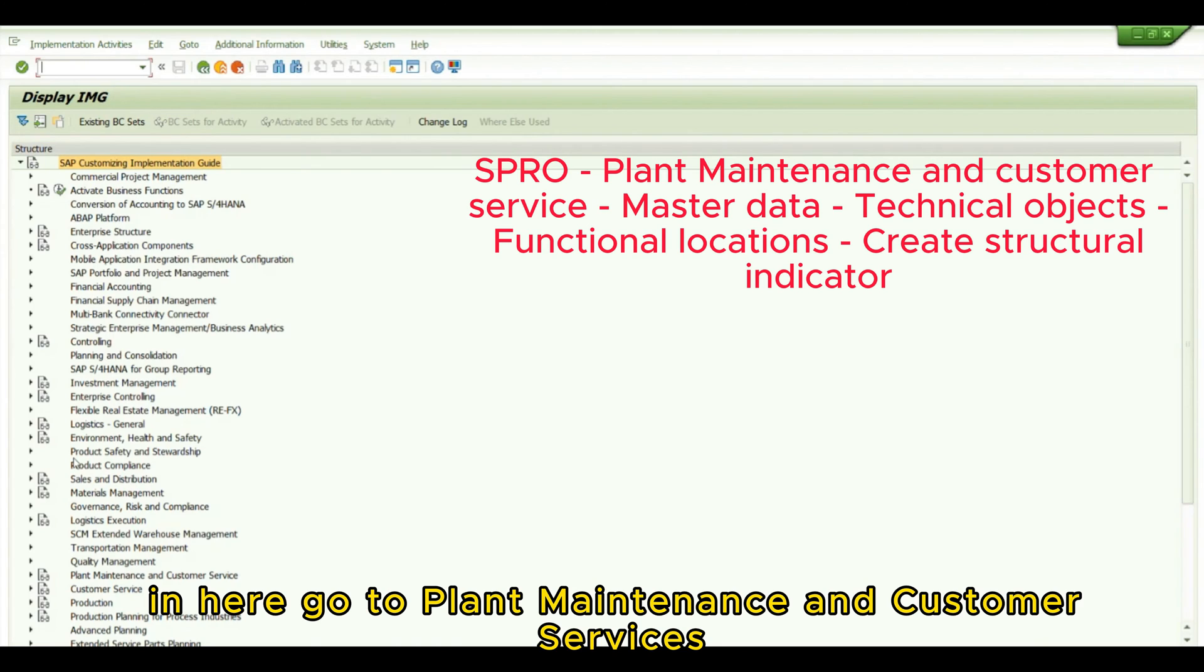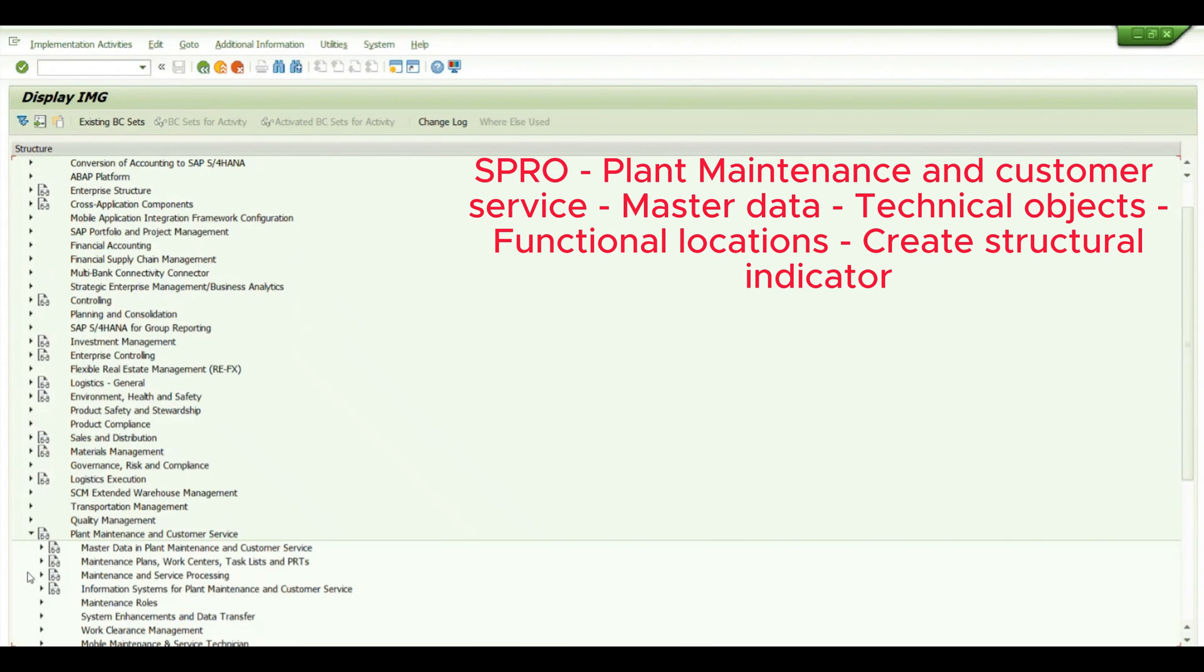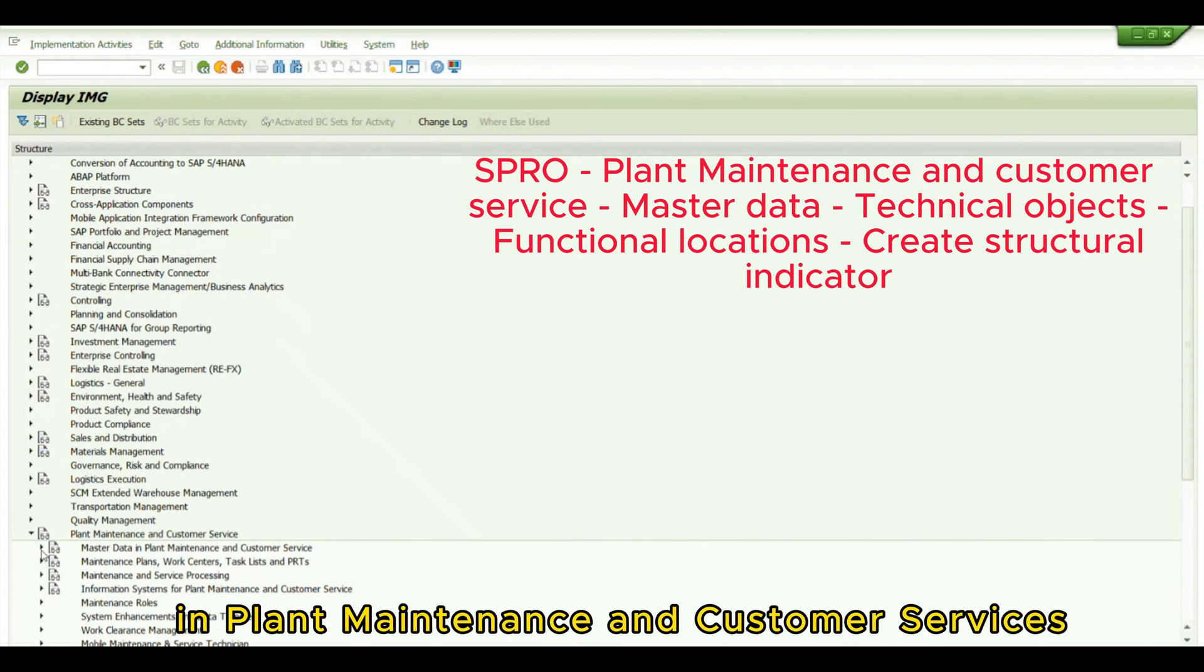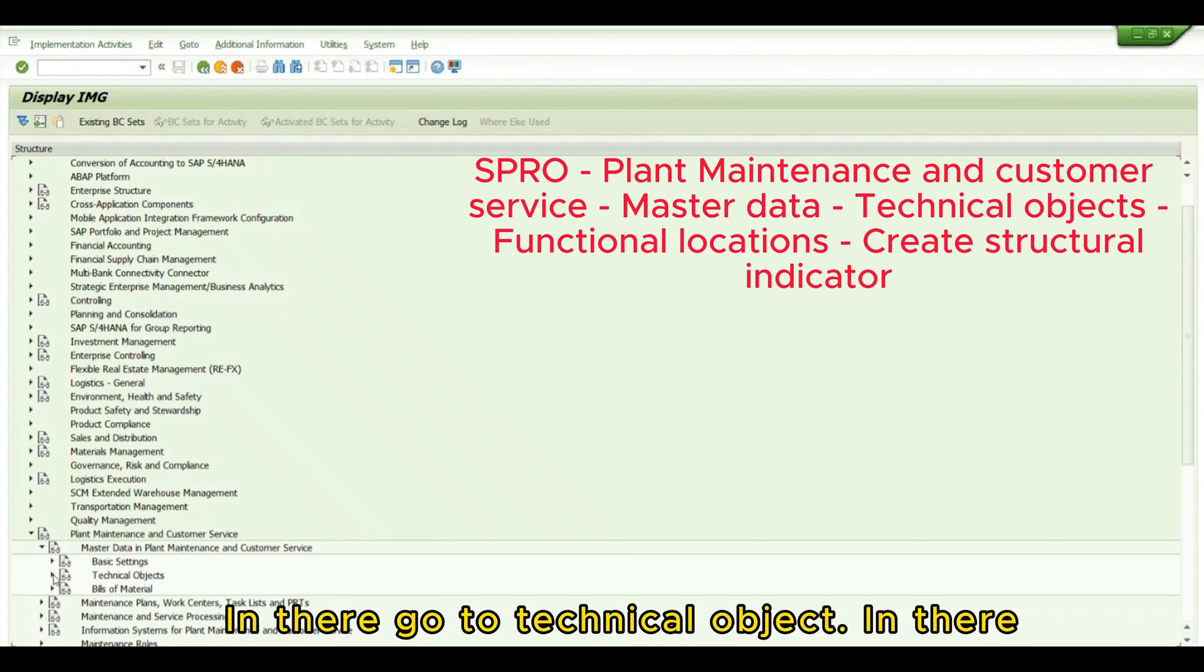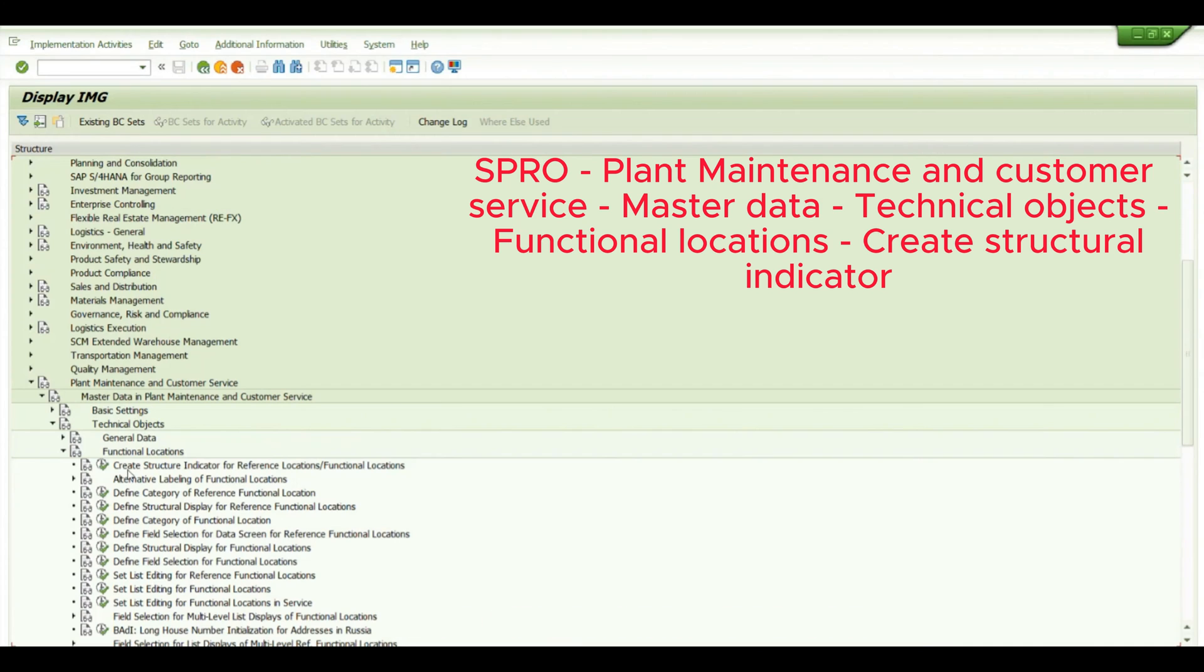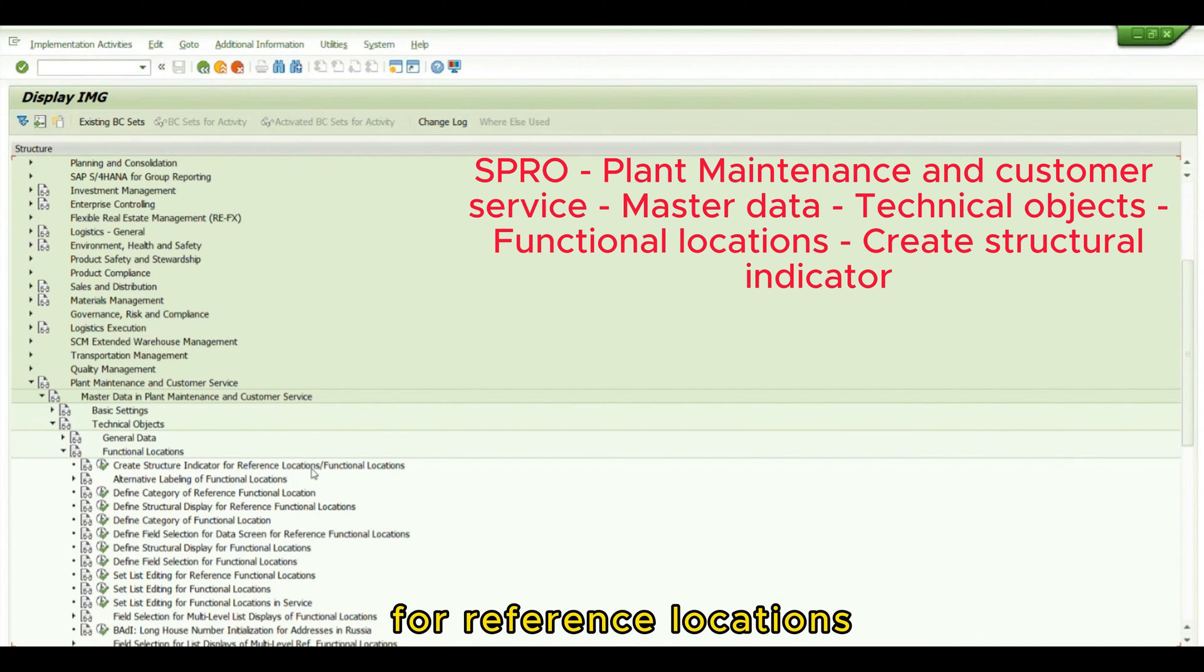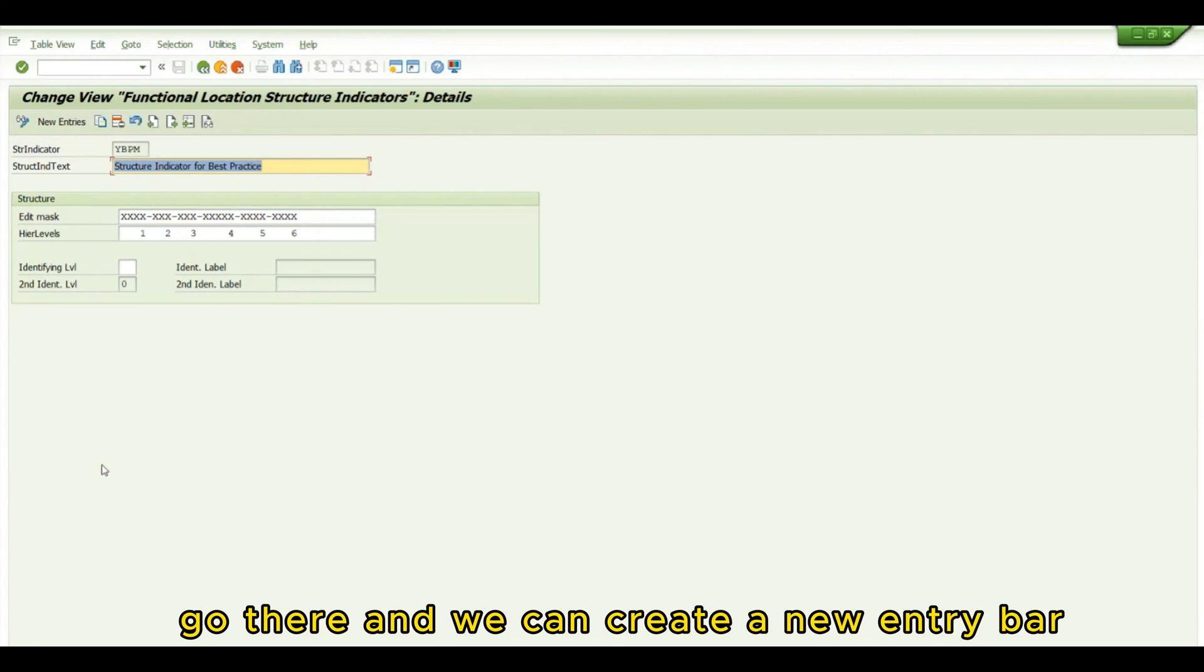In here, go to Plant Maintenance and Customer Services. Under that, go to Master Data in Plant Maintenance and Customer Services. In there, go to Technical Objects, then Functional Location. We can see Create Structure Indicator for Reference Locations/Functional Locations. Go there and create a new entry.